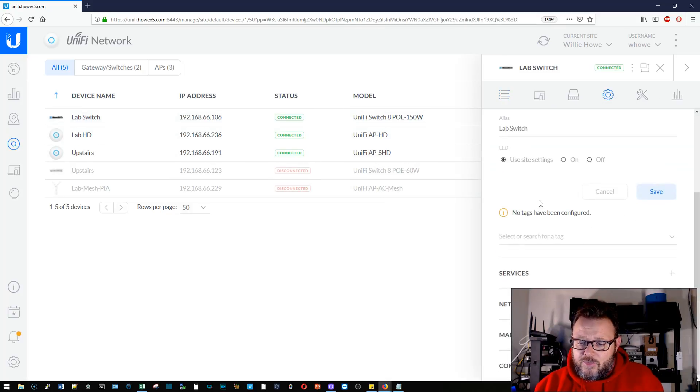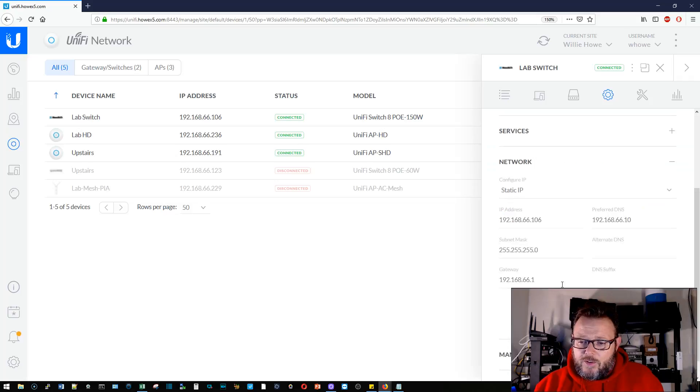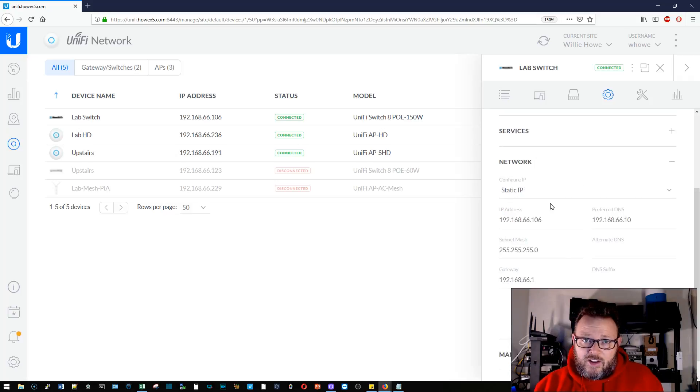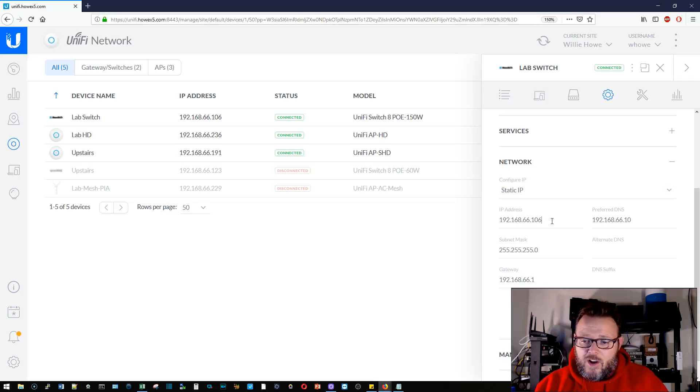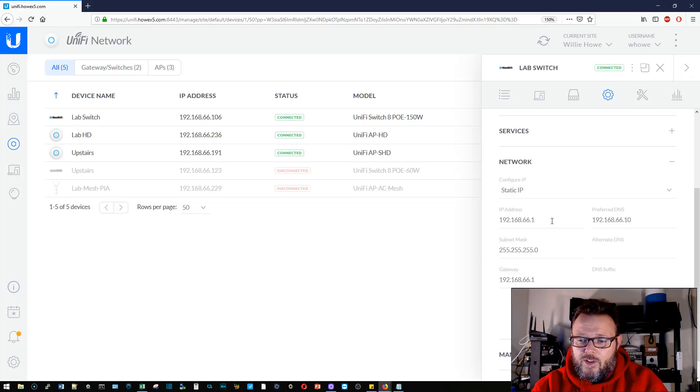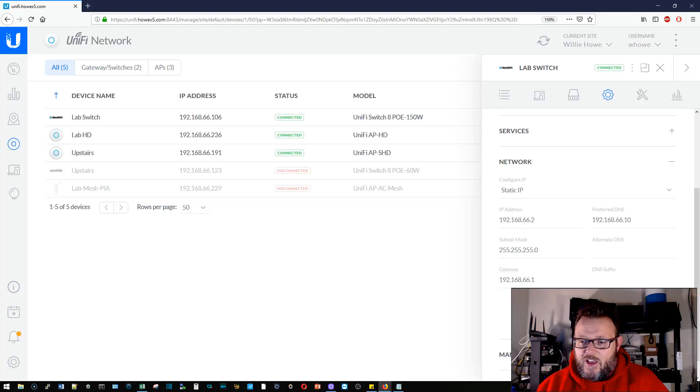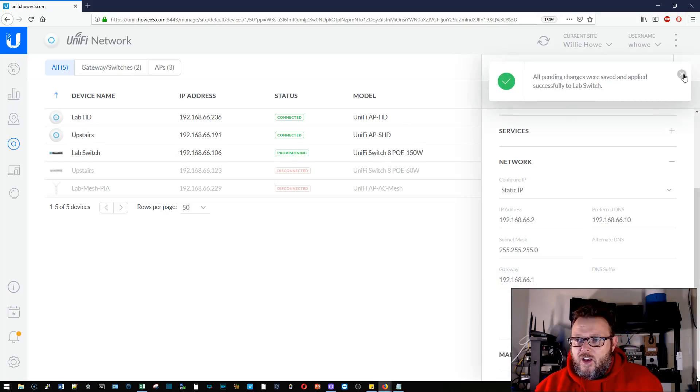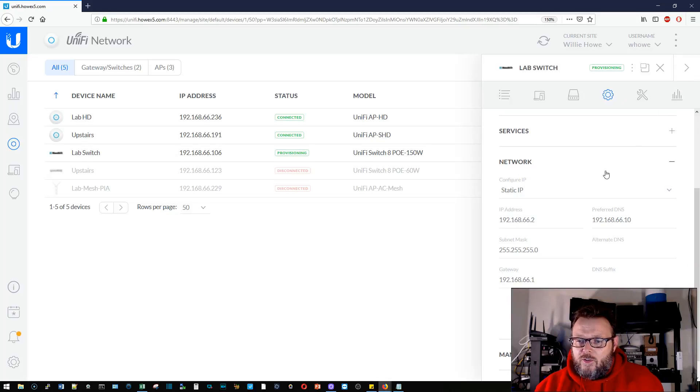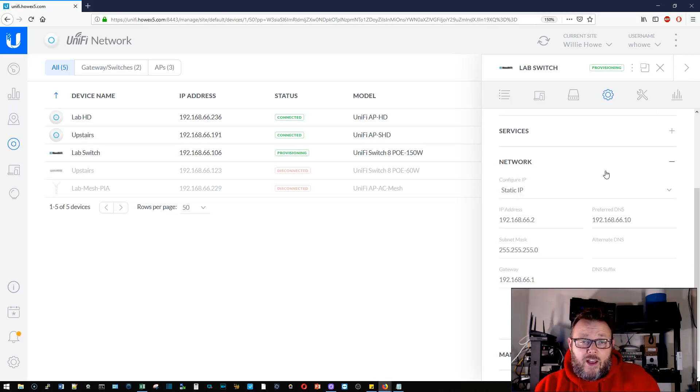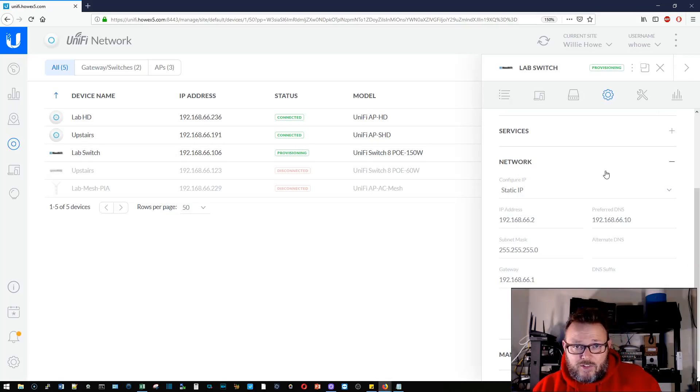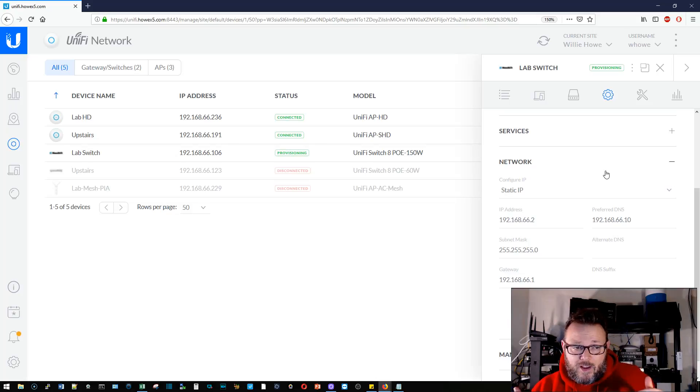This guy right now, this is the lab switch. Right now this switch is 66.106. So we're going to click on the switch and we're going to come over here to config, and we're going to go down to network. Right now it's set at a static IP, it's just not within my range. So what I'm going to do is I'm going to change that to dot 2. I'm going to hit queue changes and I'm going to come down here and I'm going to apply all of those changes.